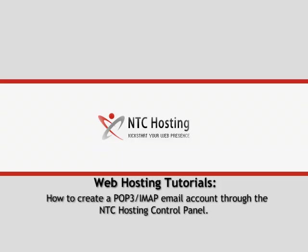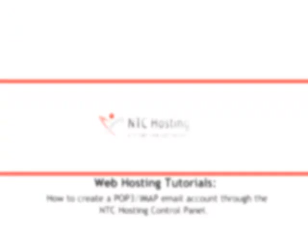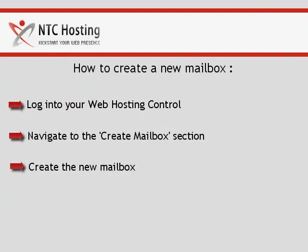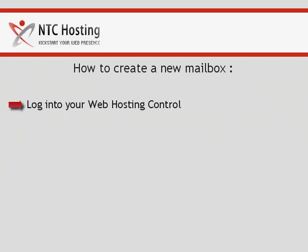This quick movie will show you how to create a POP3 IMAP email account through your web hosting control panel. The POP3 IMAP email account creation procedure includes three simple steps for you to follow.